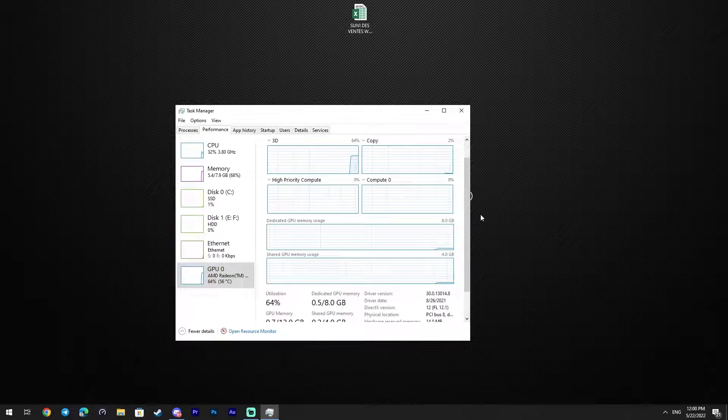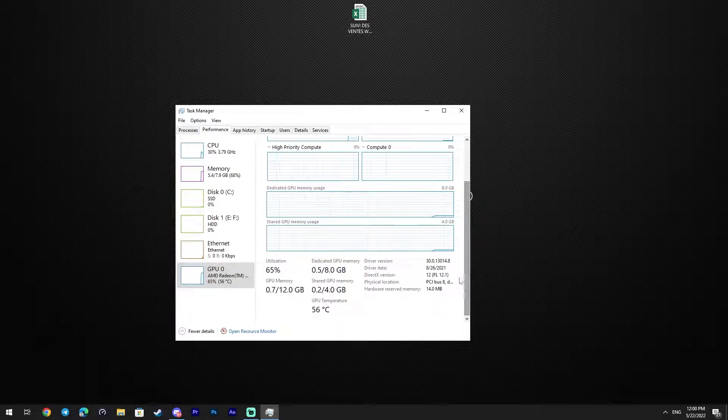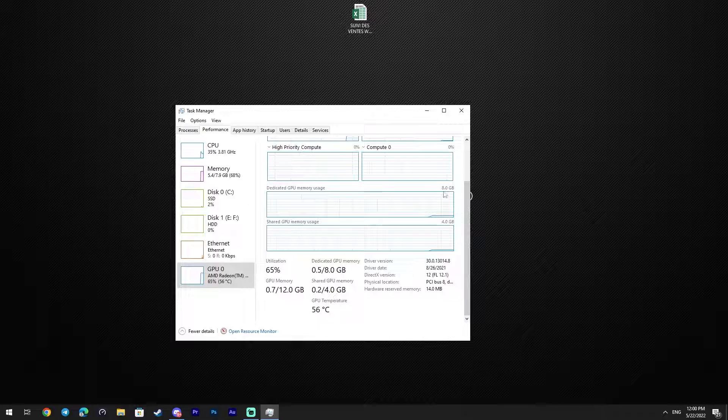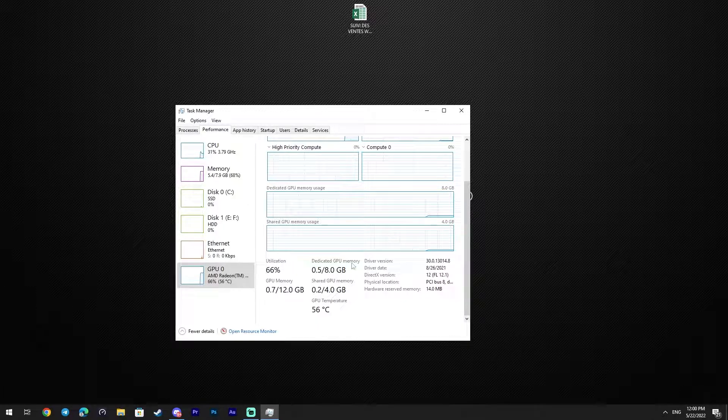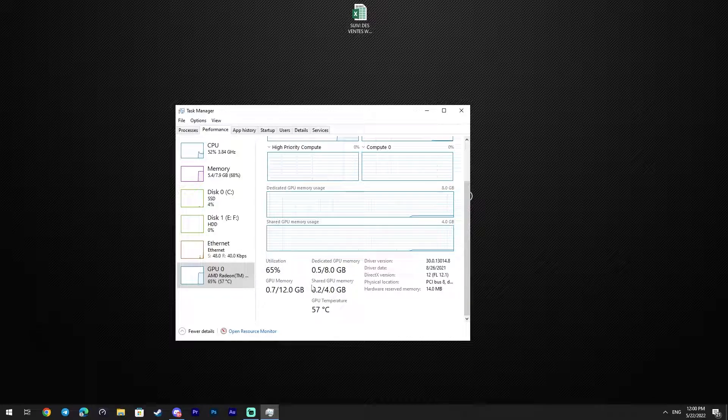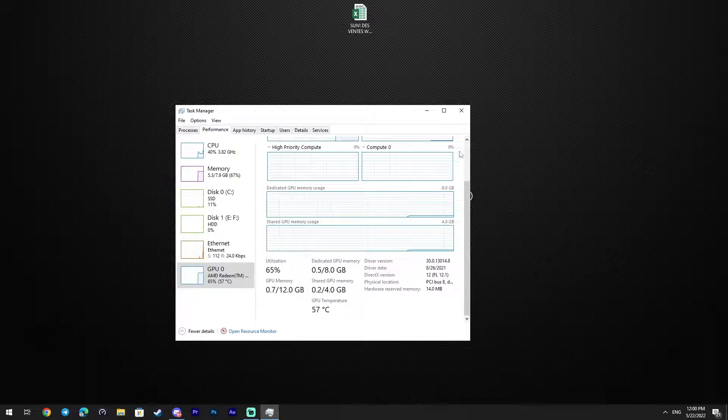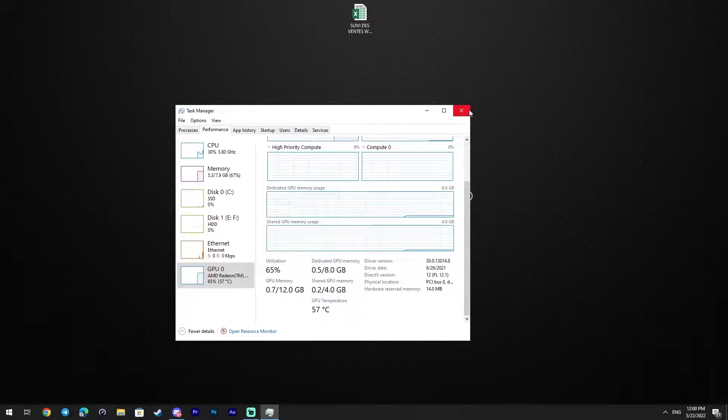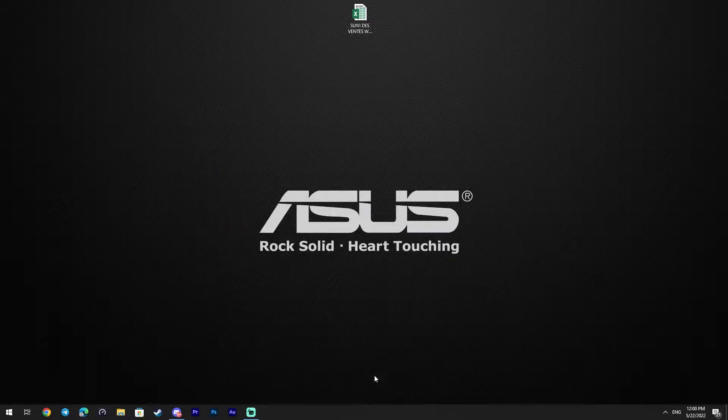Now you can see right here in the task manager we have 8GB video dedicated memory.